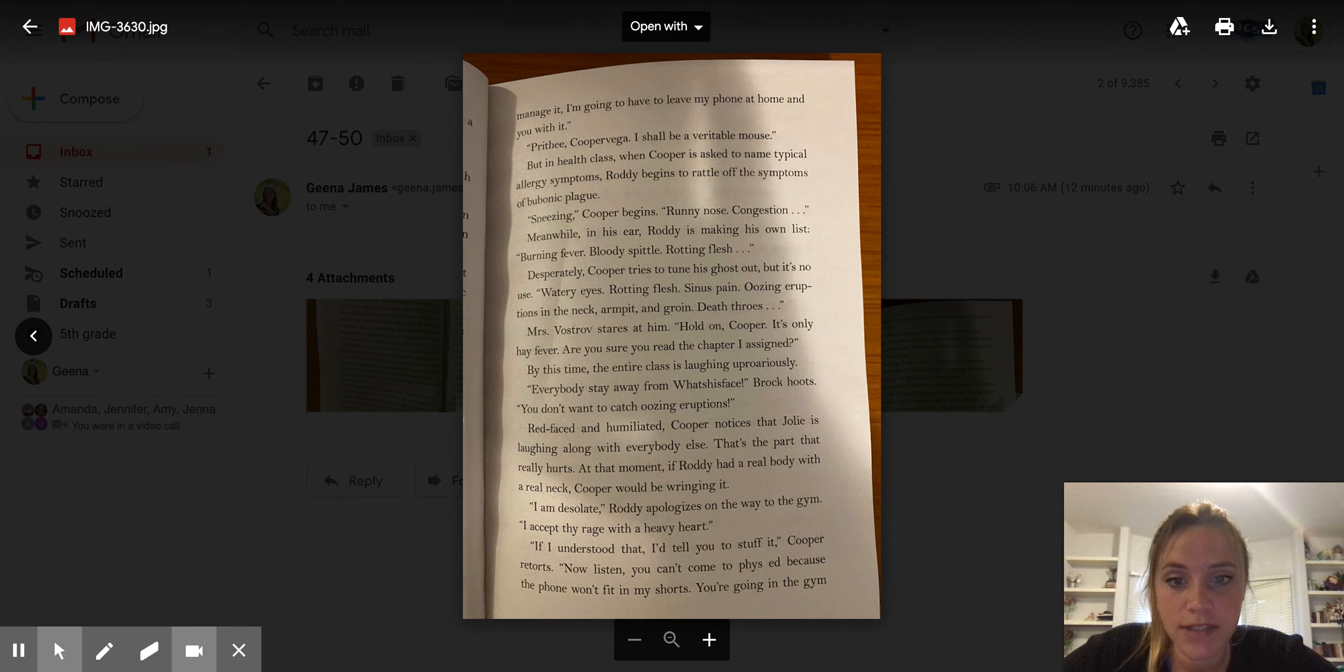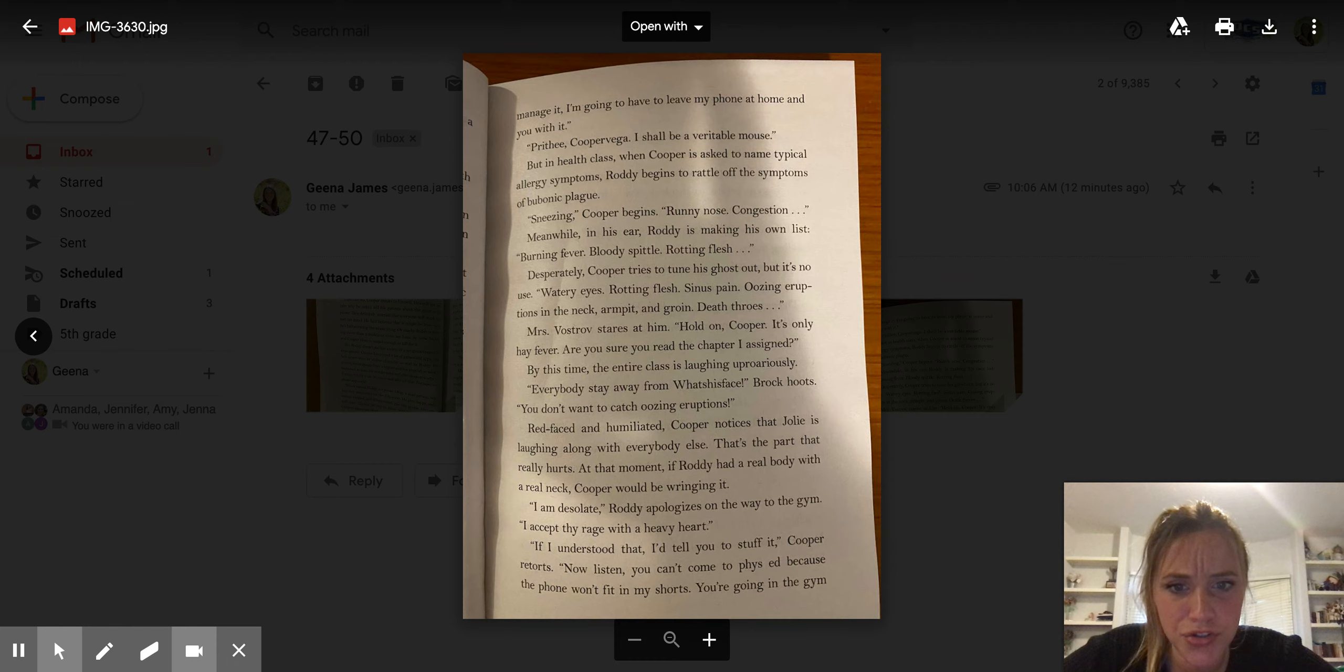Mrs. Vostrov stares at him. Hold on, Cooper. It's only hay fever. Are you sure you read the chapter I assigned?